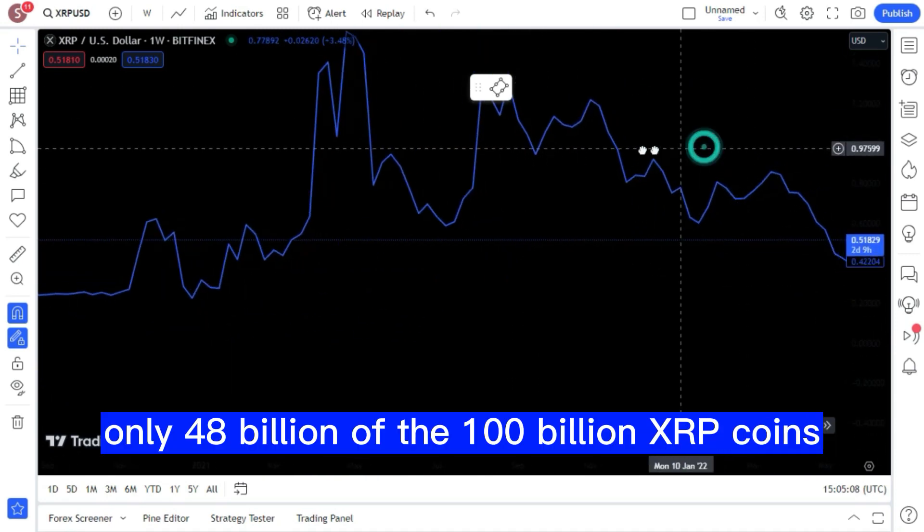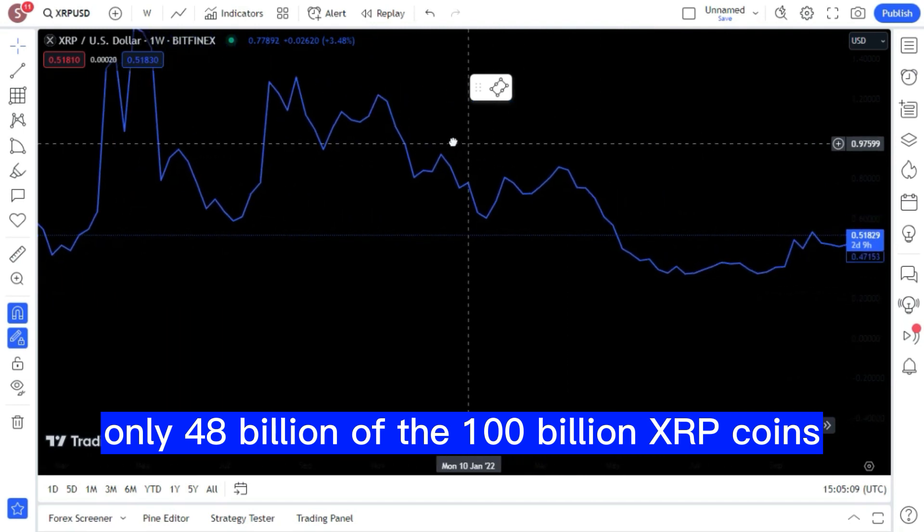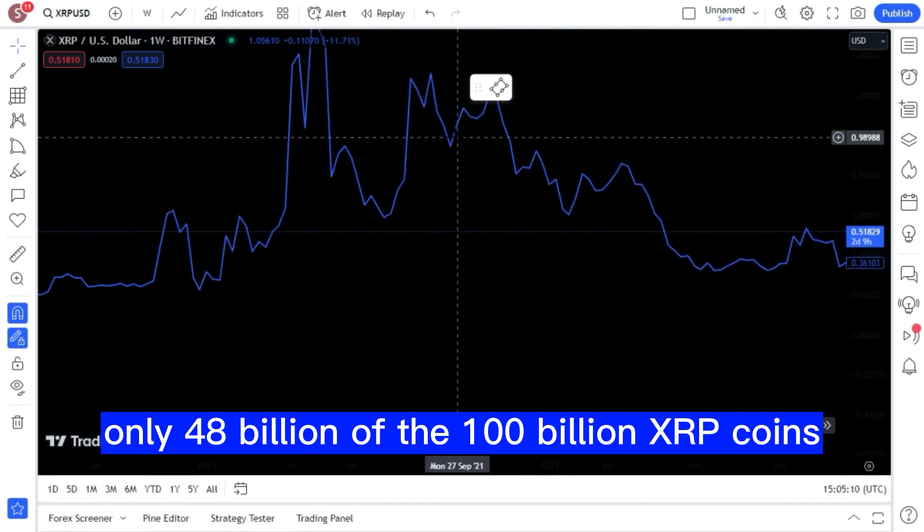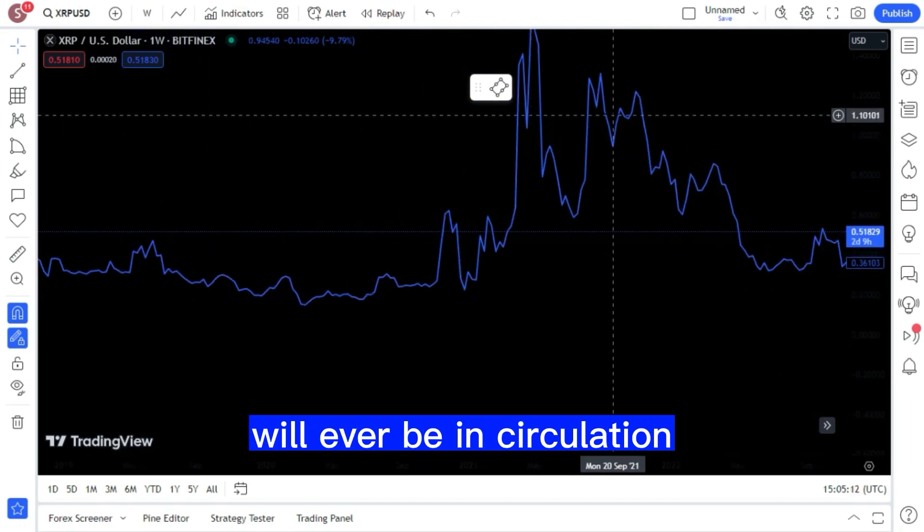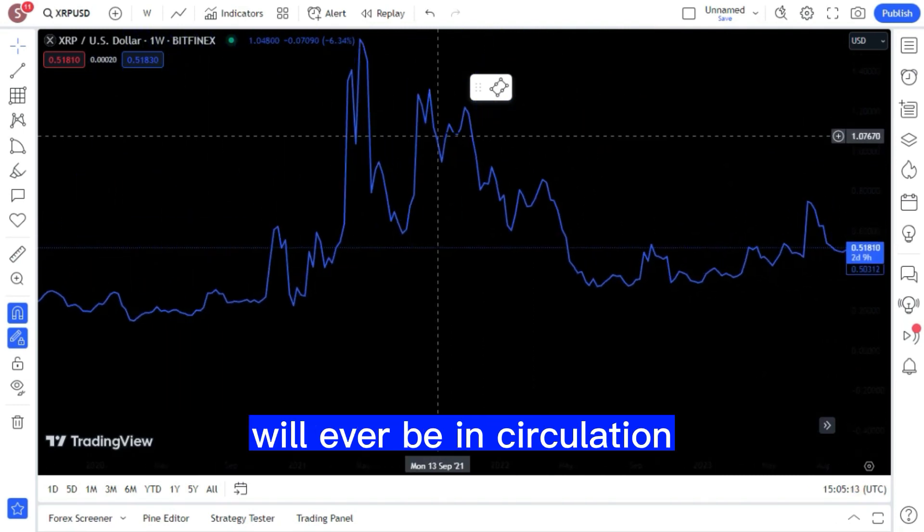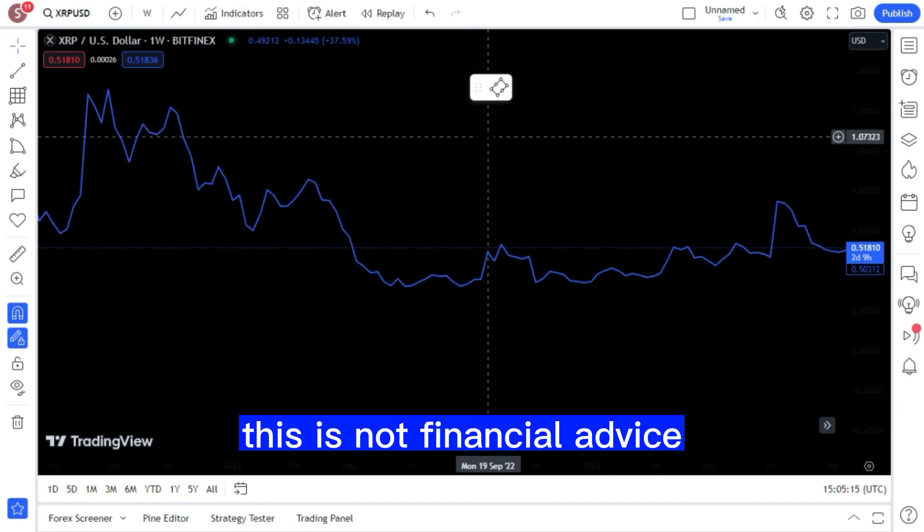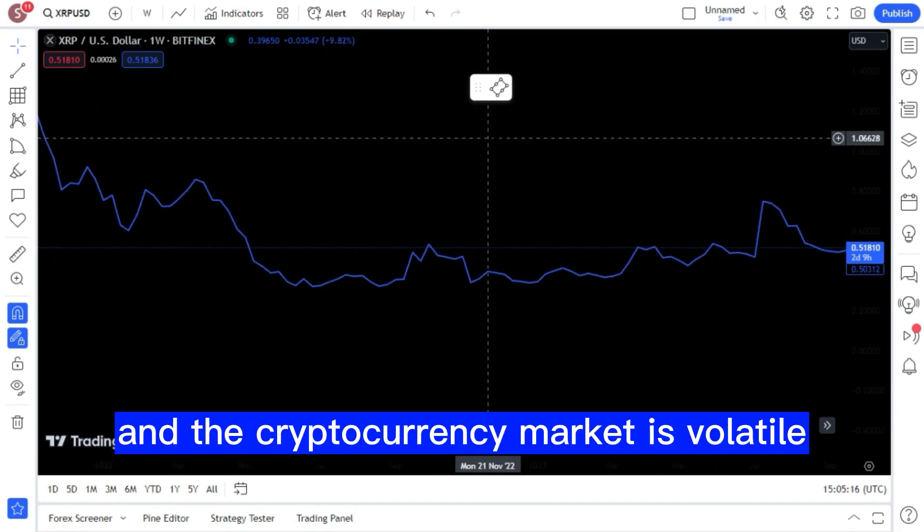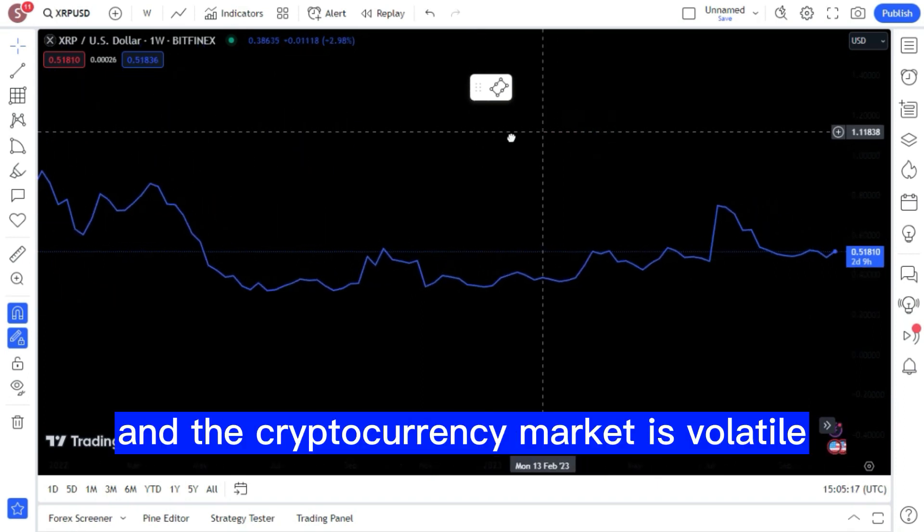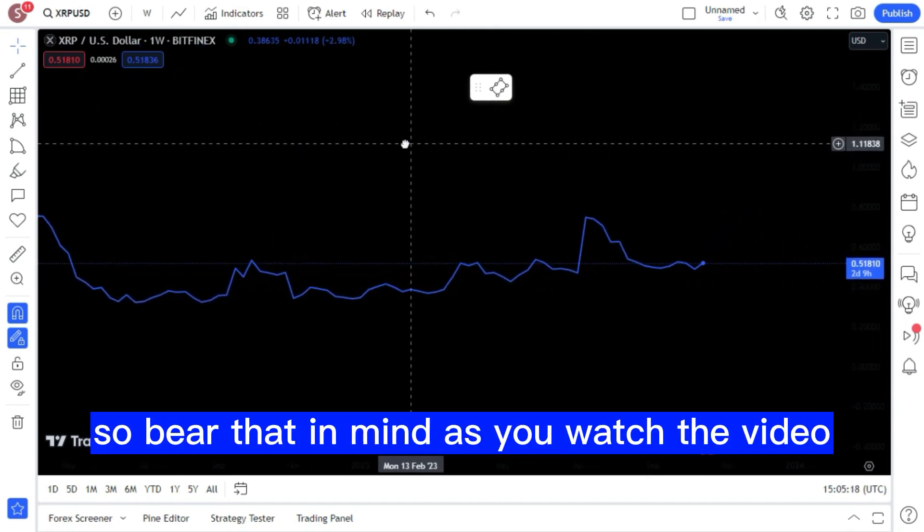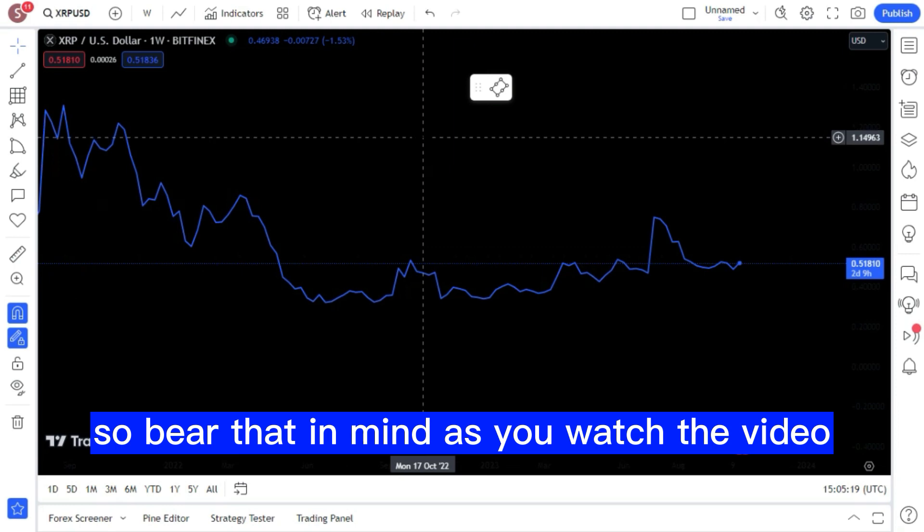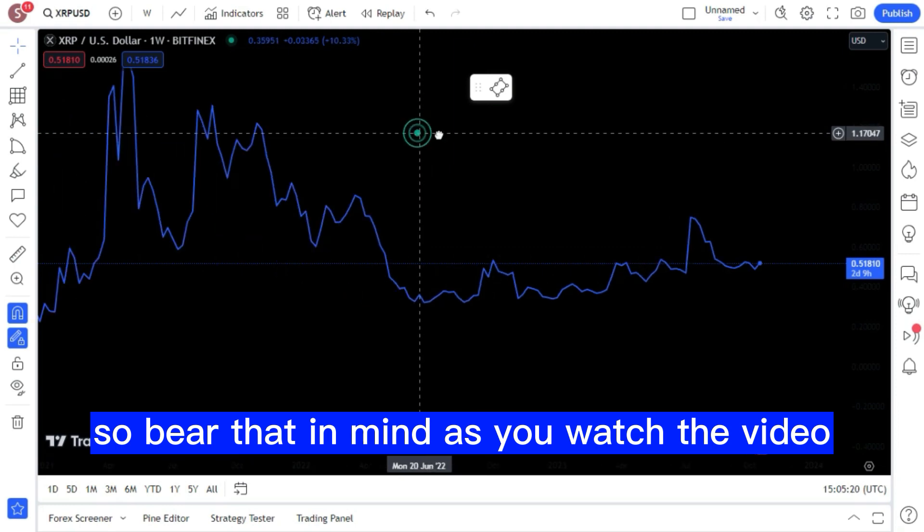Only 48 billion of the 100 billion XRP coins will ever be in circulation. This is not financial advice, and the cryptocurrency market is volatile, so bear that in mind as you watch the video.